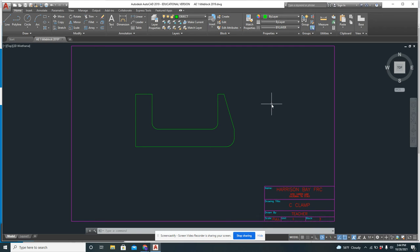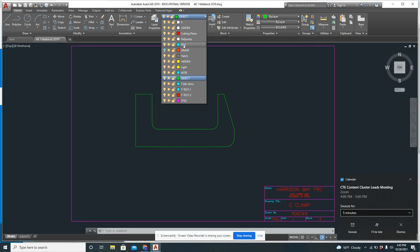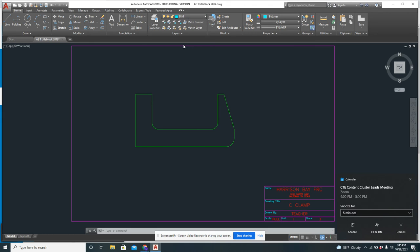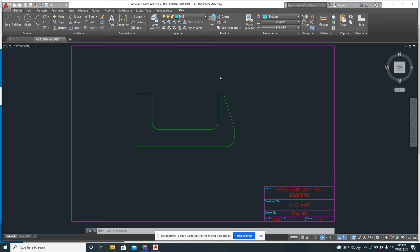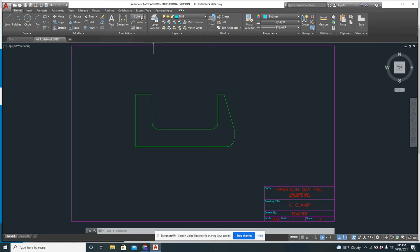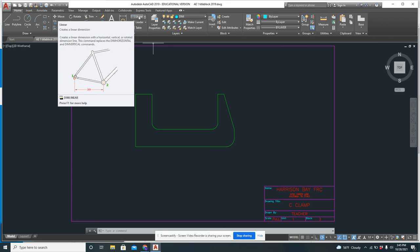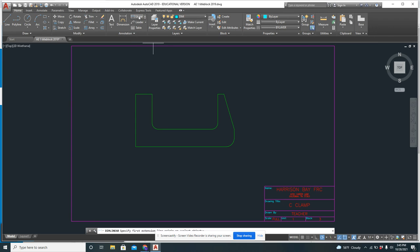Now, to add my dimensions, I'm going to come up here and change my layer. And I'm going to click the dim layer. And then this is my dimension. I don't like this dimension command. I like this one up here. This is what I'm going to use. So I'm going to grab this linear dimension.